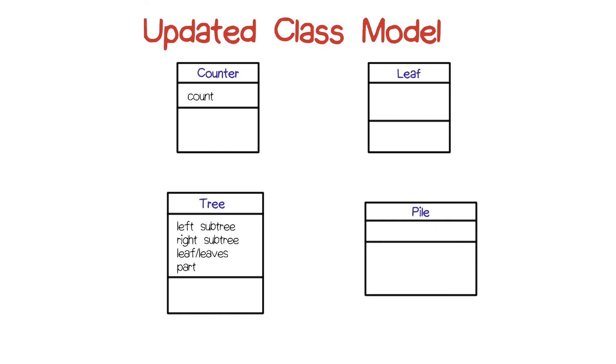The pile class will have some kind of emptiness attribute associated with it. And initially, we can say that's maybe a Boolean, and it has a value of true or false, depending upon whether it's empty.